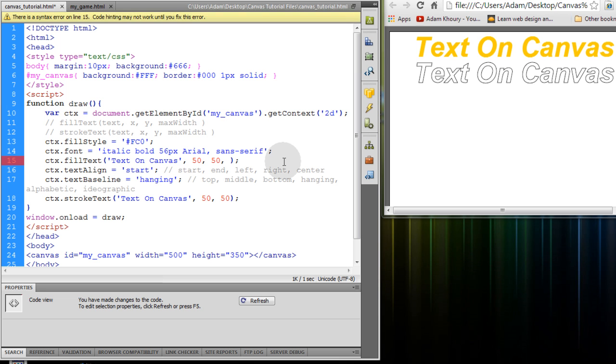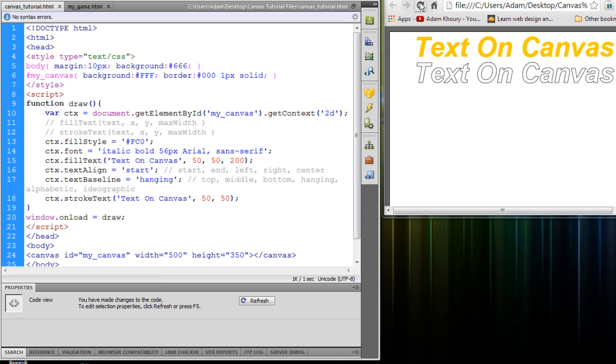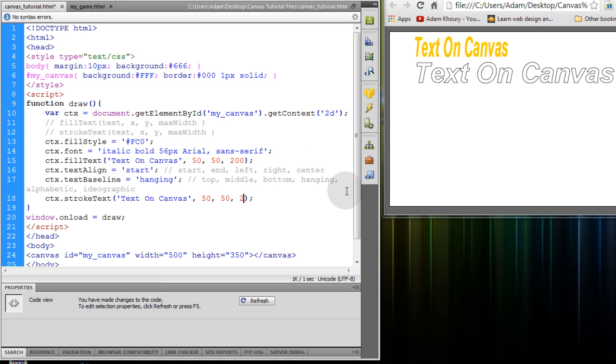Now if you want to add the optional max width you can put this at something like 200. And let's also do that. Well you don't have to do it for both. You can just do it for the fill and then refresh. You'll see that it has a max width now of 200 pixels.